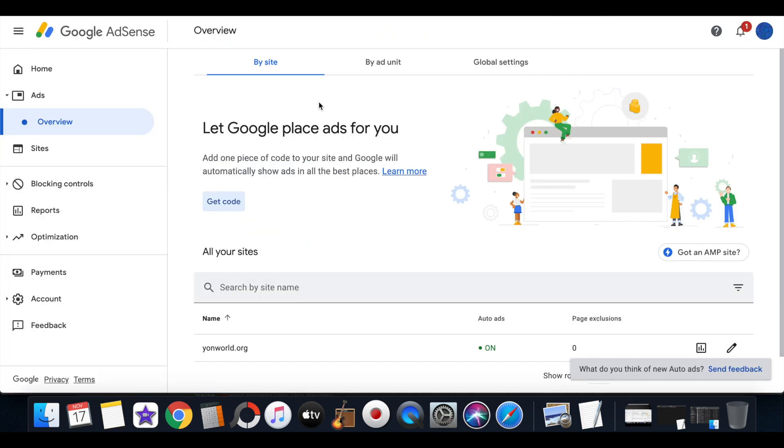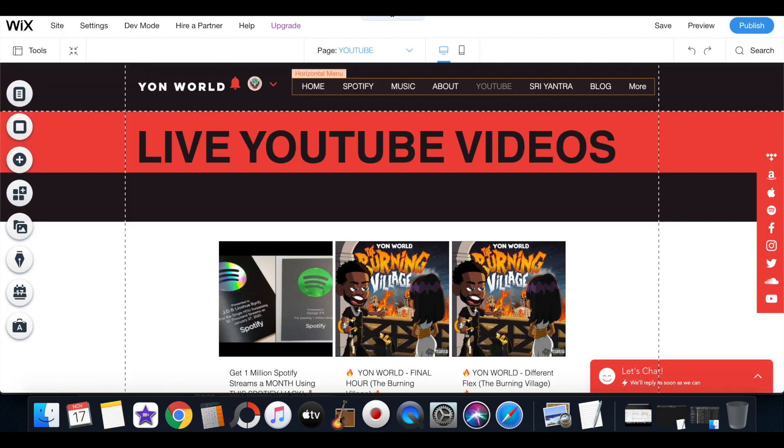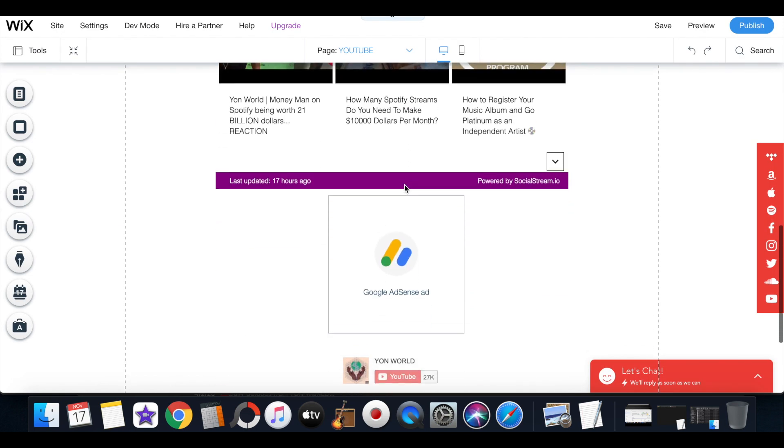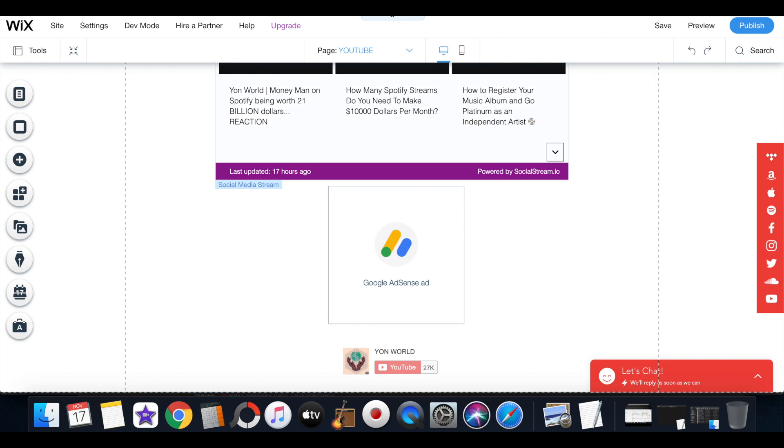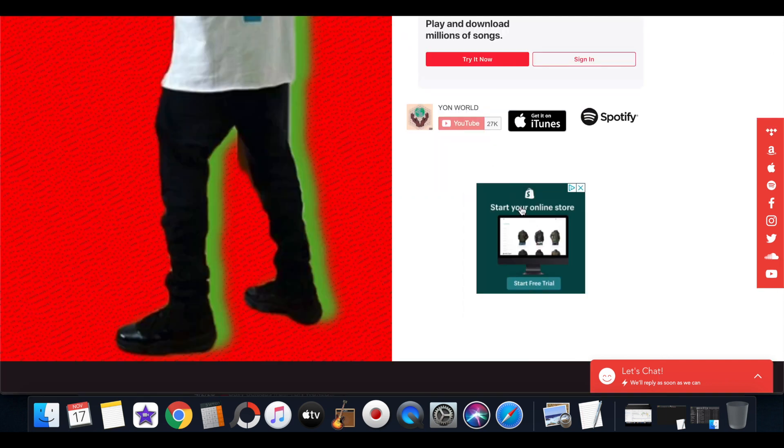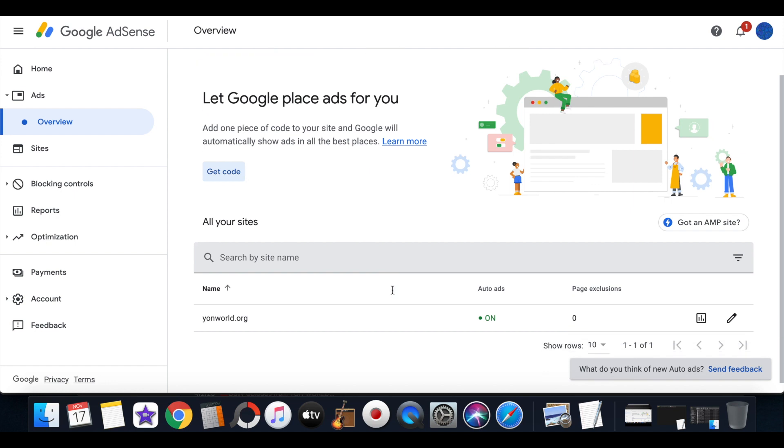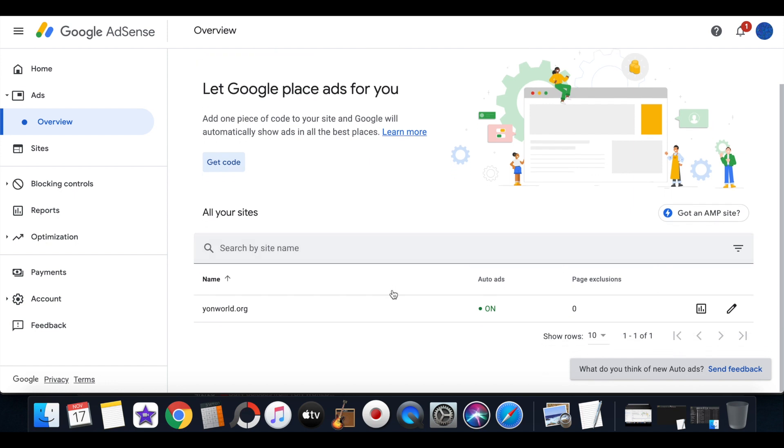Now that's exactly how you add ads onto your Wix website. Now if you want a fixed ad, you want a fixed ad like the one you saw right here, because my website is currently running what's called auto ads.